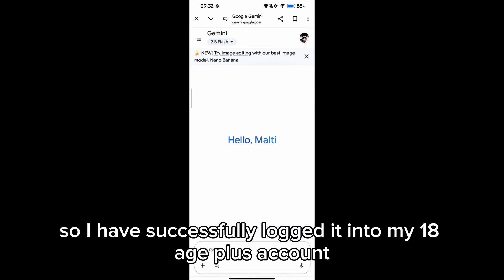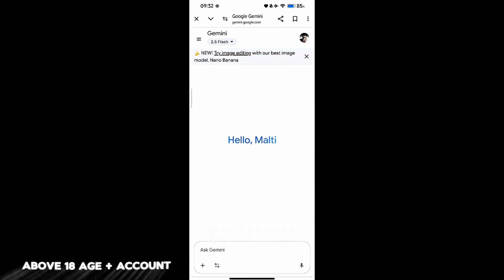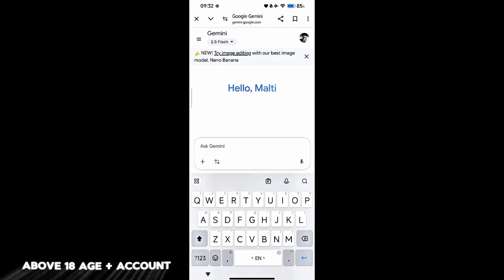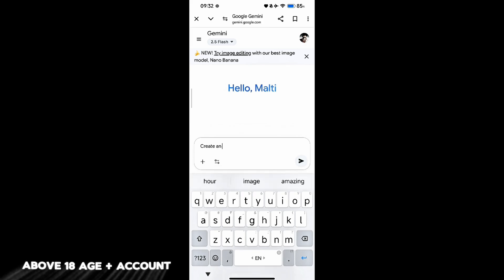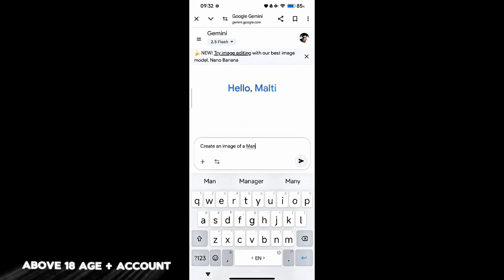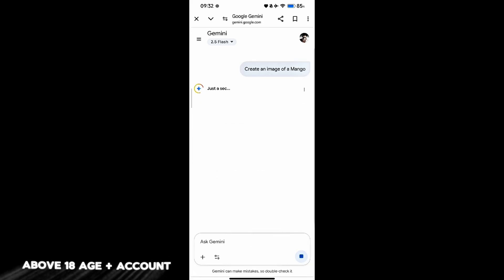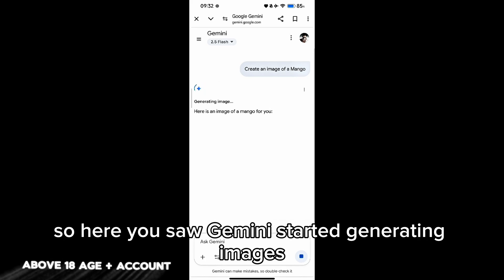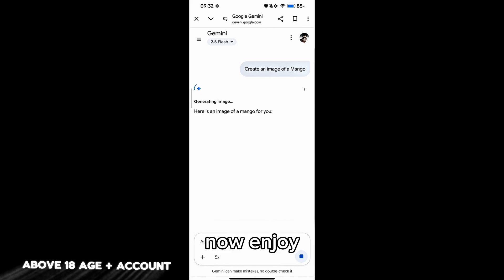I have successfully logged into my 18 age plus account. Here you saw Gemini started generating images — now enjoy.